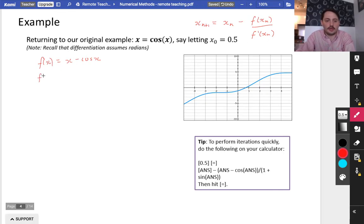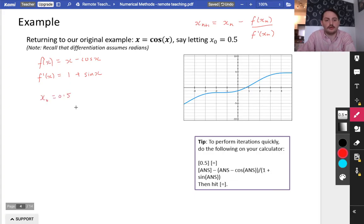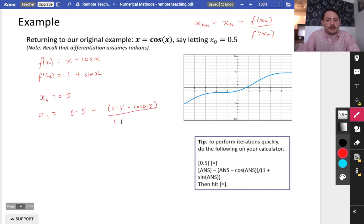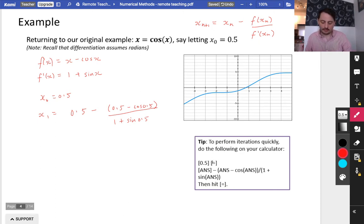f(x) = x minus cos x. I need to work out f'(x) as well: the derivative of x is 1, and cos x differentiates to minus sin x, so minus cos x differentiates to plus sin x. Therefore f'(x) = 1 + sin x. They've told us x0 = 0.5. Because this is an iterative method, you're better off storing 0.5 as your answer in the calculator, then computing: answer minus (answer minus cos(answer)) divided by (1 plus sin(answer)).